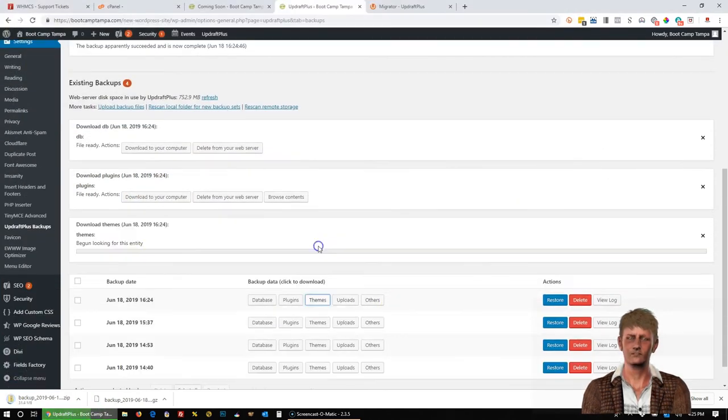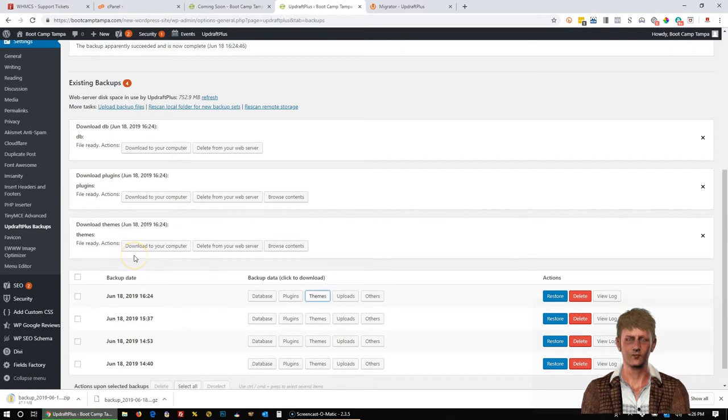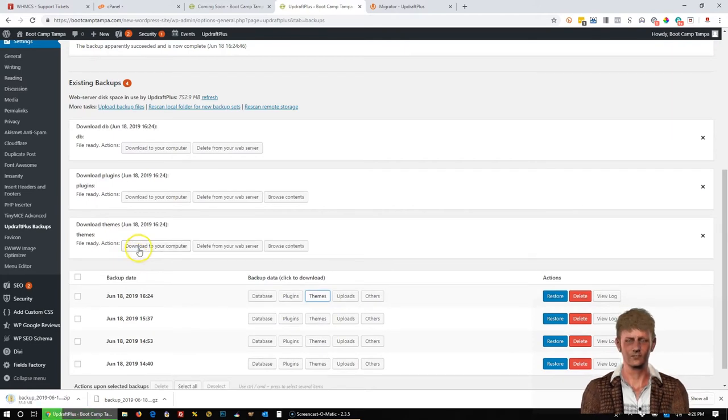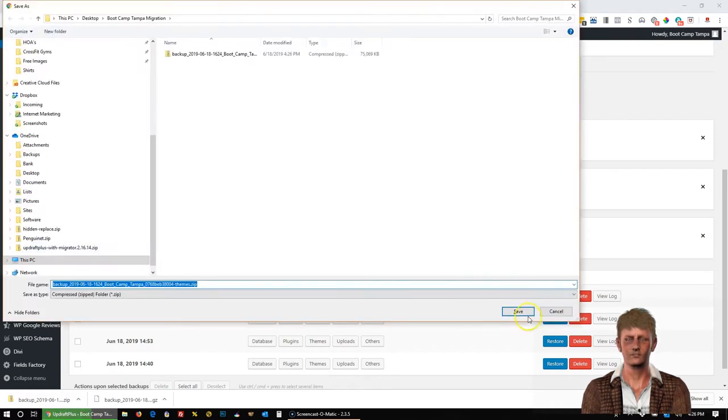We're going to do the same for Themes. Sometimes it looks like it might get stuck, but you just got to wait for it to complete. Now we can click Download to your computer.